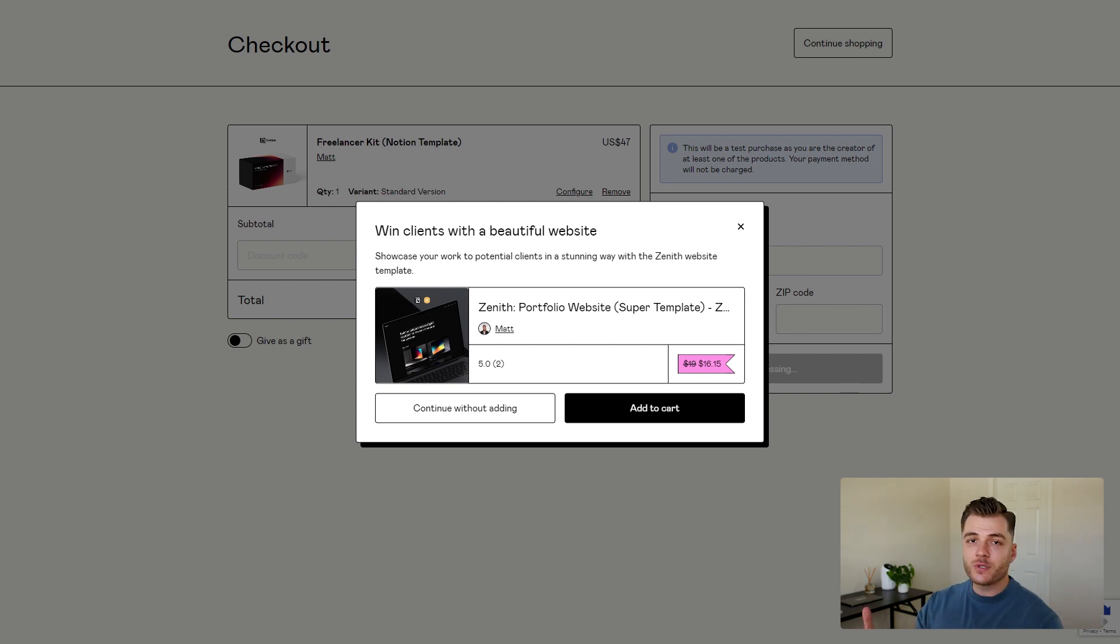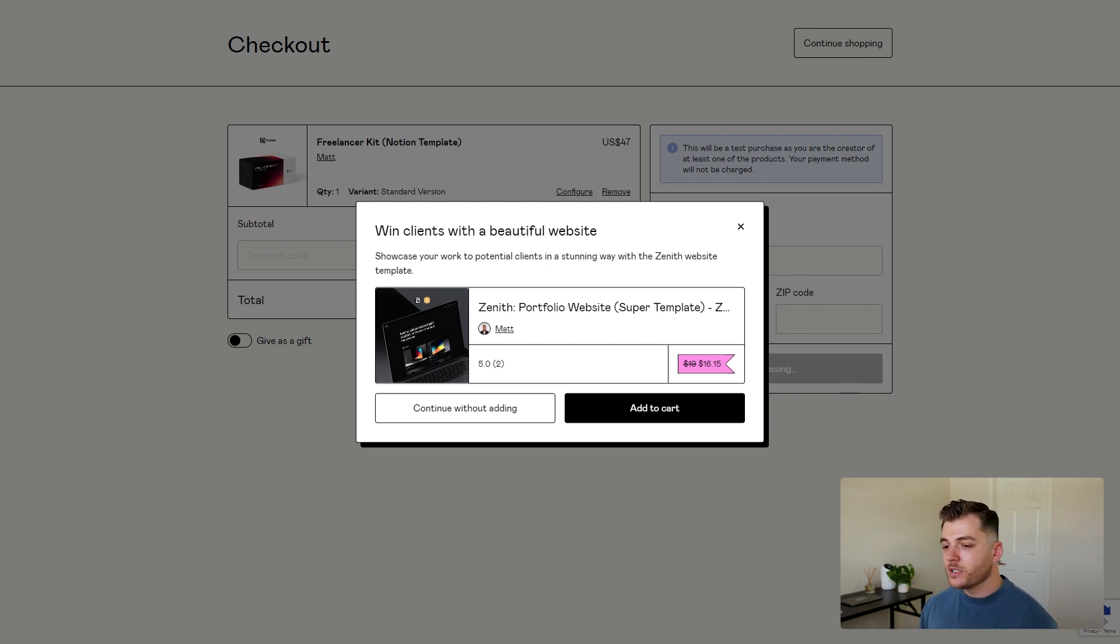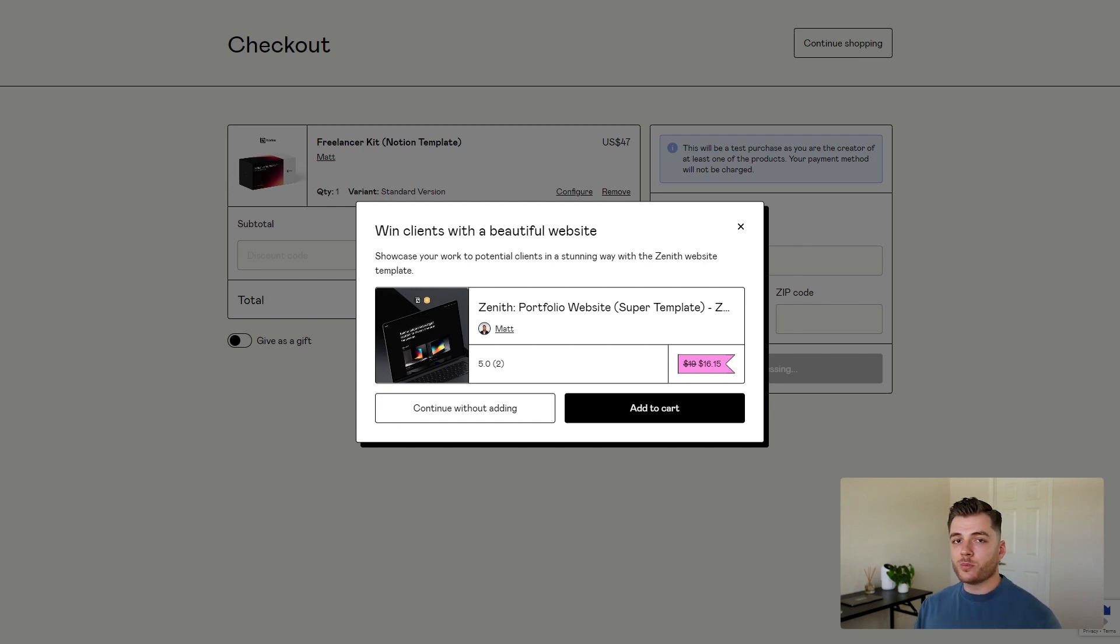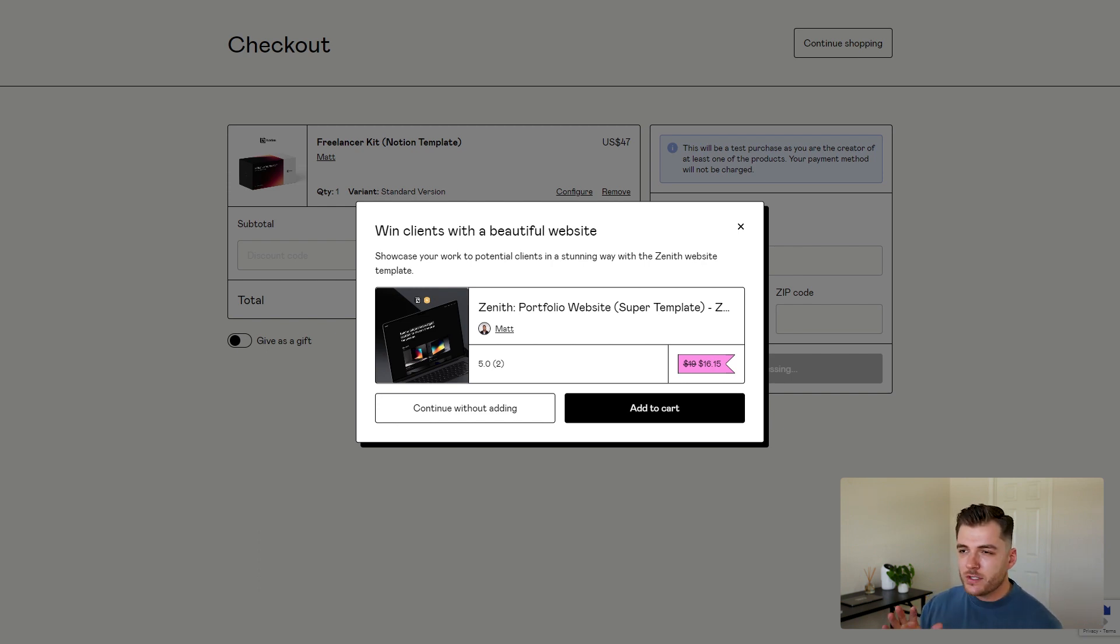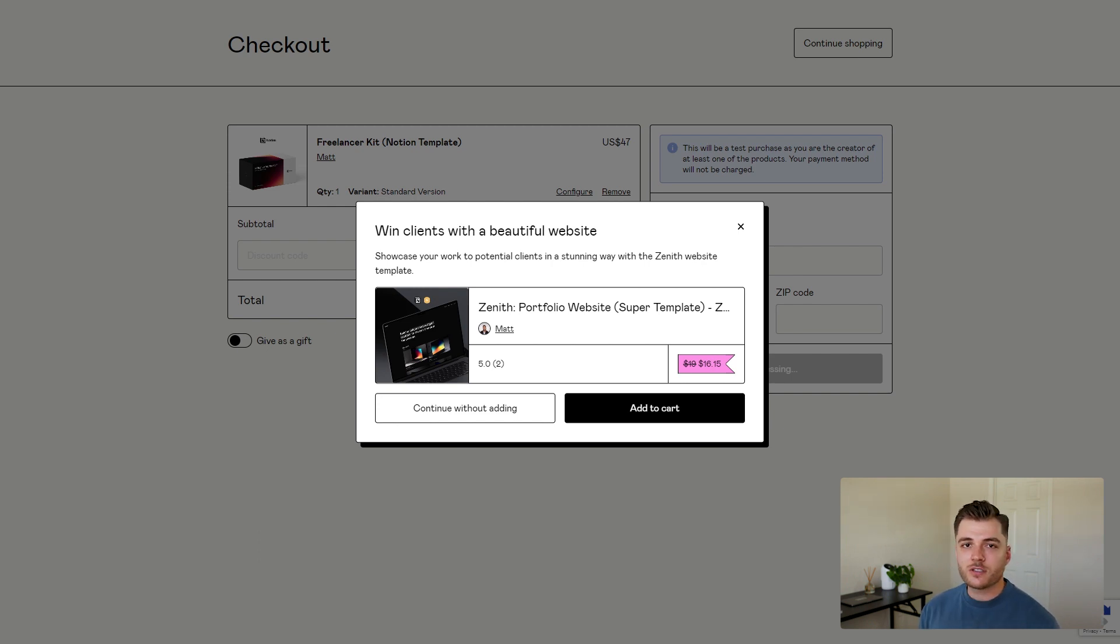And that is how you create upsells on Gumroad. I think this feature is fantastic. I'm really glad they finally added it. It's something that will help you increase your bottom line and also make your customers aware of other products they might not have known you sold. If you want to see more content like this, please let me know. And if there are any specific videos you want to see, just drop a comment. I'm always open to suggestions. So until next time, I'll see you next time.